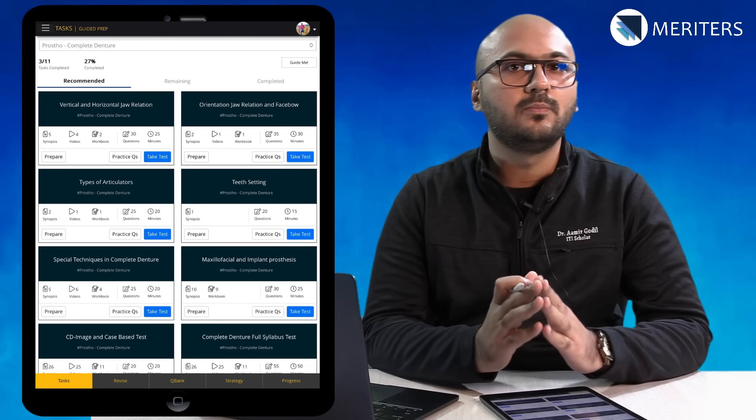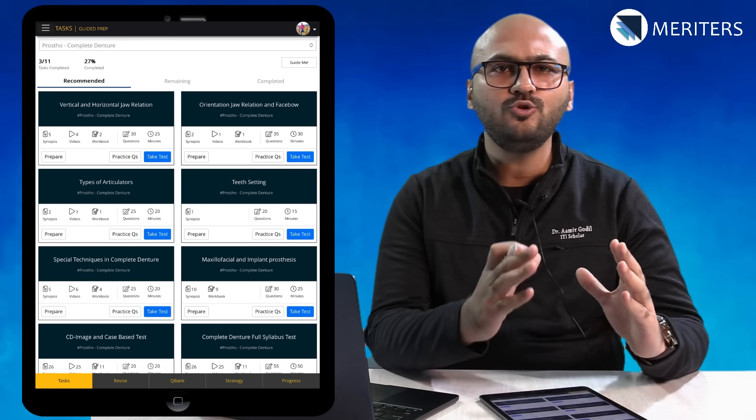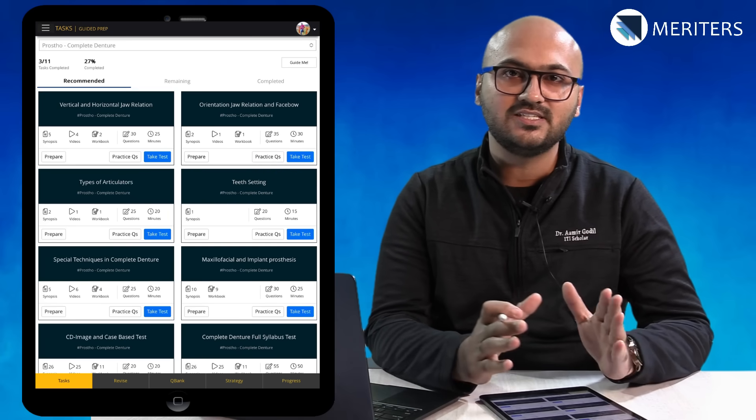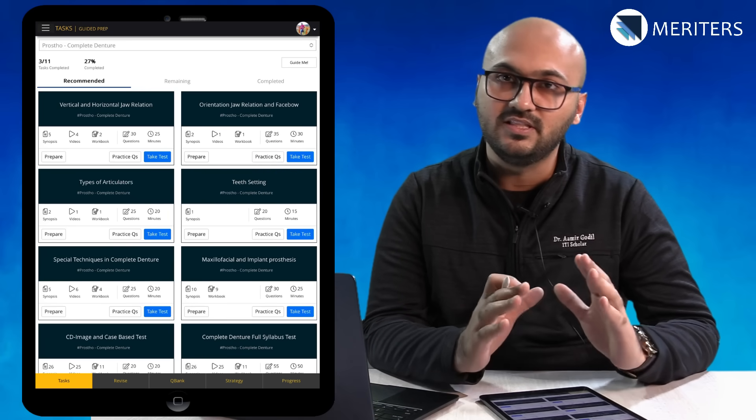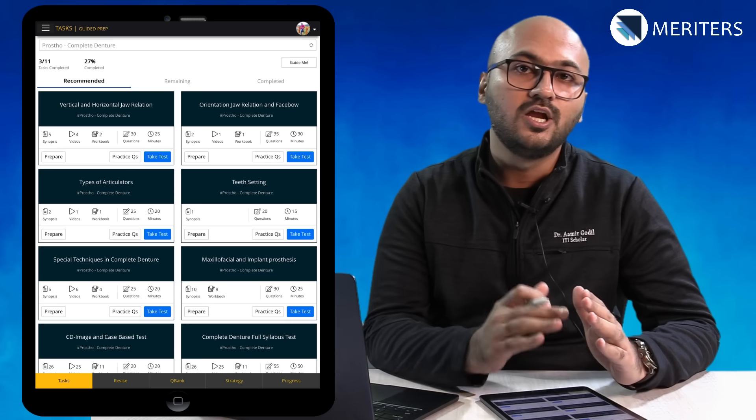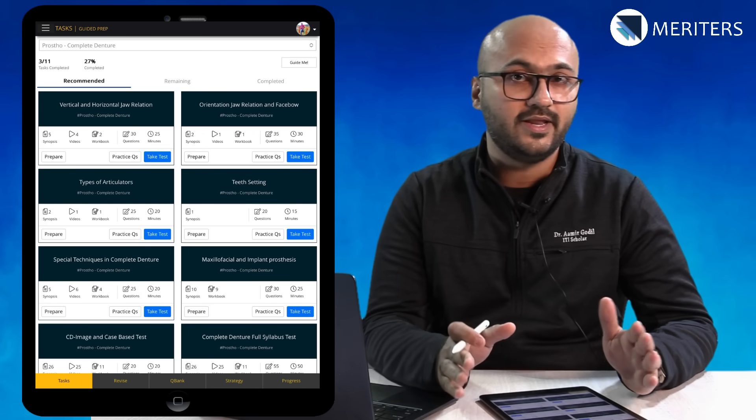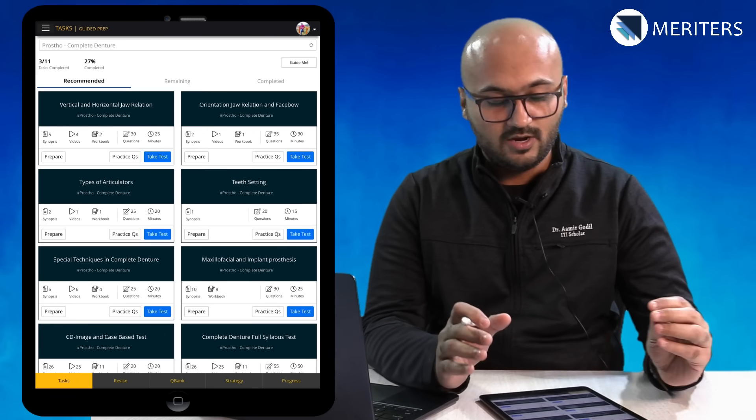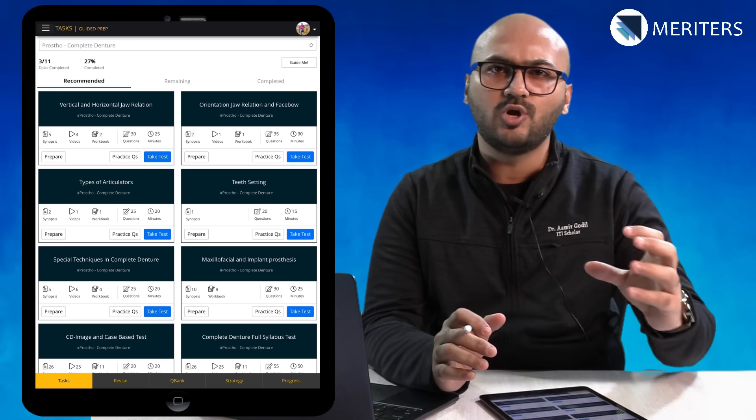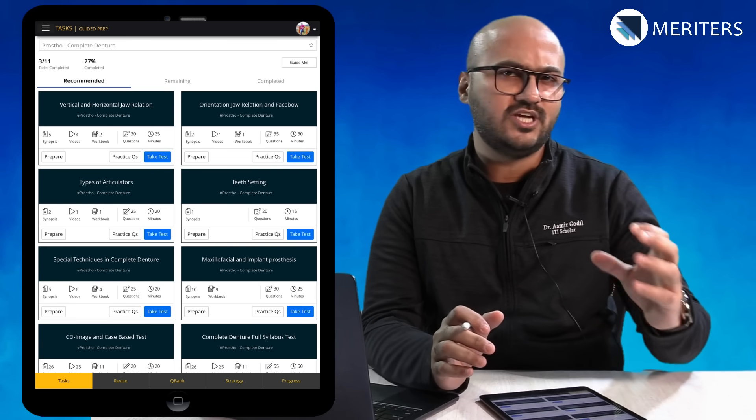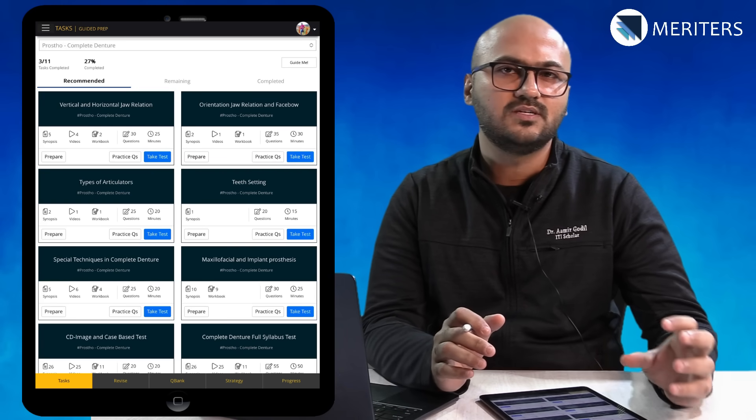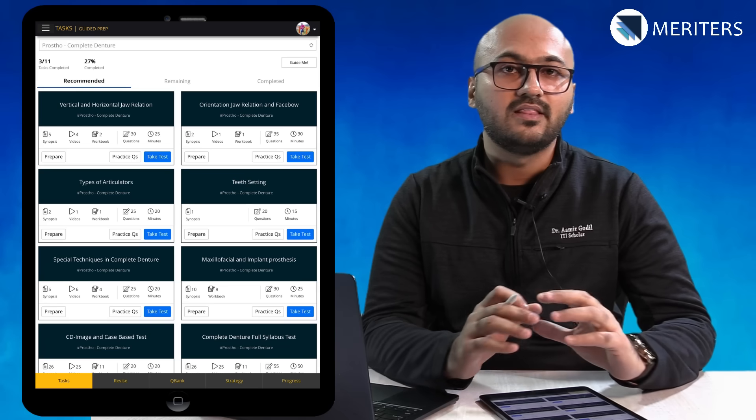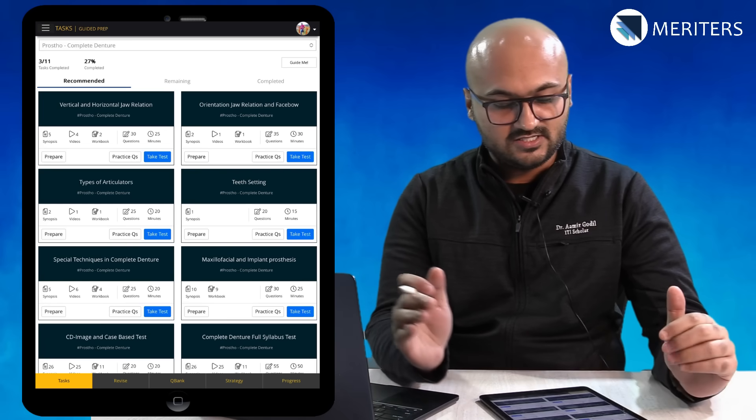Tasks are the building blocks. You need to clear these tasks, have 100% completion to be able to move forward. This is what we recommend. These are like small topics, chapters of a given subject that you will see in different tests.